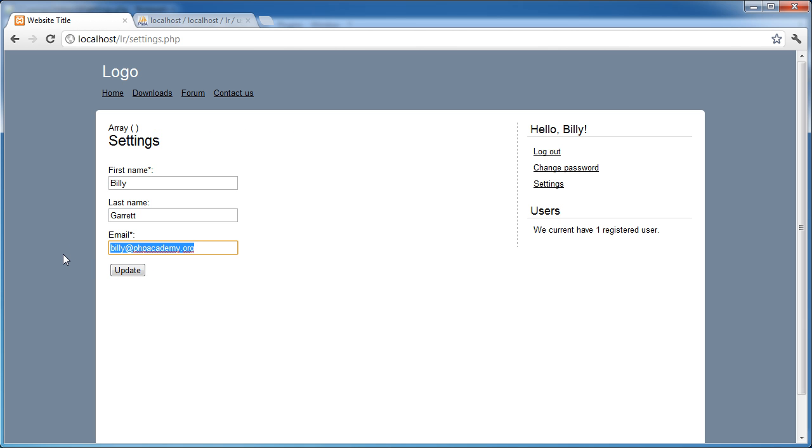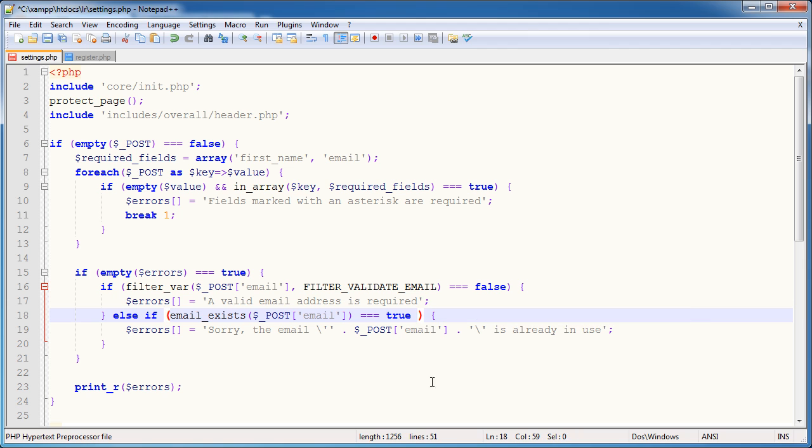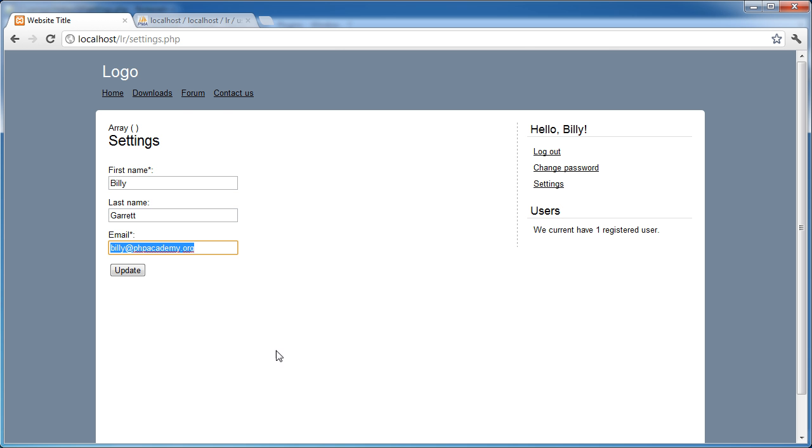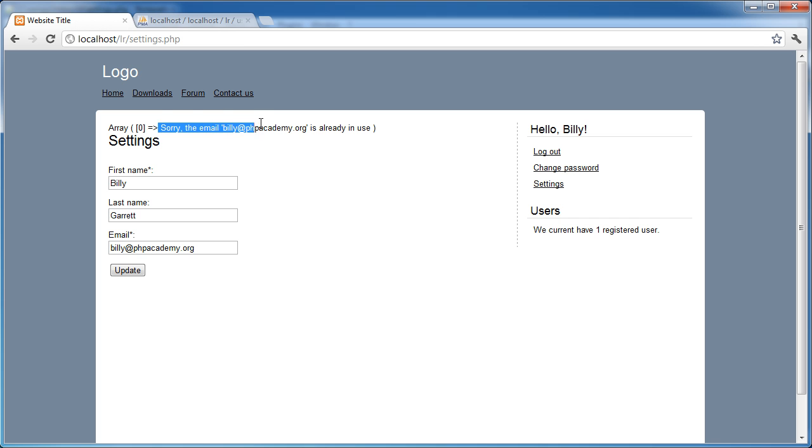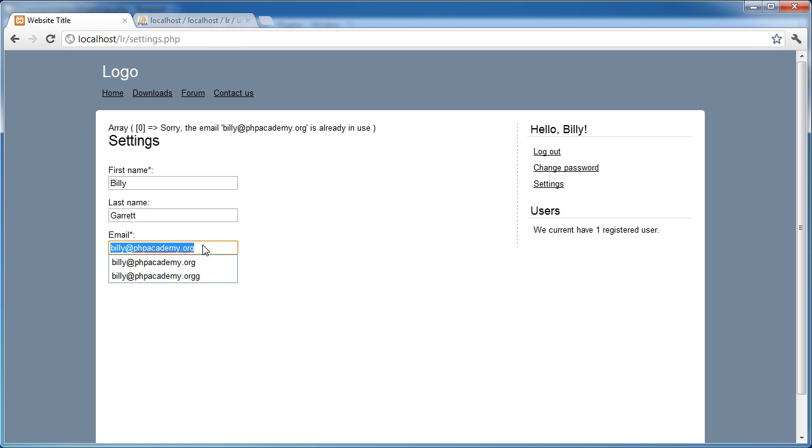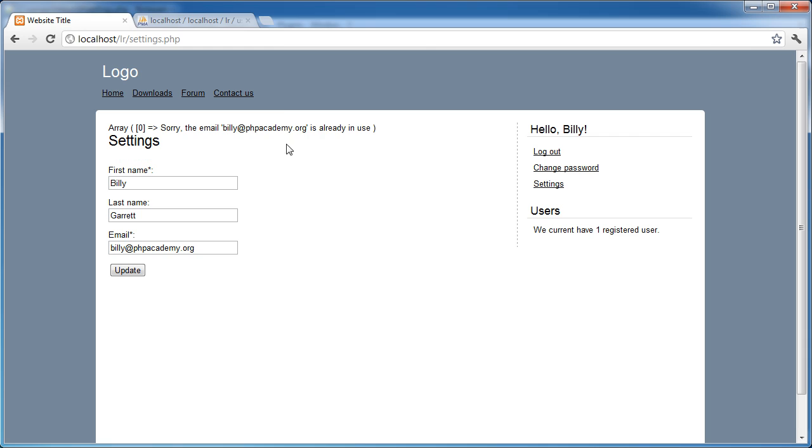So we're getting these errors start to show through. Now you notice when I click update, this isn't returning an error saying that email address is already in use. If we didn't have this part, let's just cut that out for a moment, and we clicked update, it says sorry, the email billy at phpacademy.org is already in use. Because you're thinking, hold on, this is my email address. What's the problem? So that's why we included this part in here.